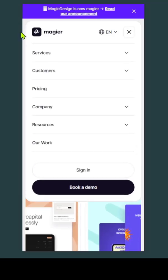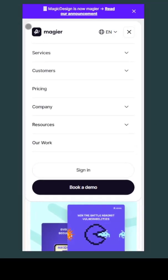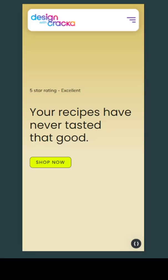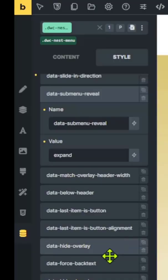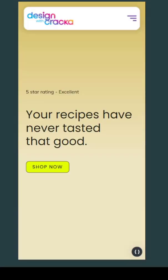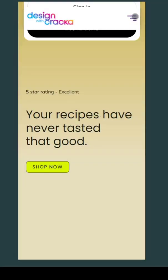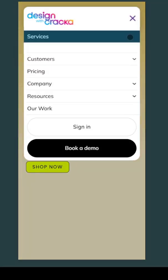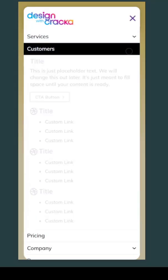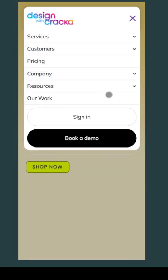But it doesn't quite look like theirs because the width is just about the width of their menu. We have a one-click fix for that: 'Match overlay header width' — we're going to set that to true. That's going to match the menu width with the overlay header, and that does it. Look at that — it's sliding in, all expanding, and it's quite smooth.